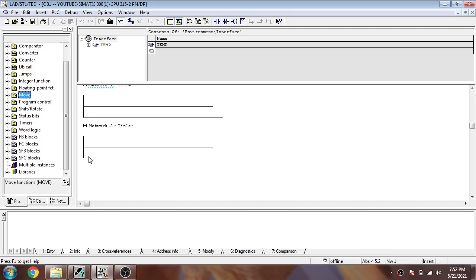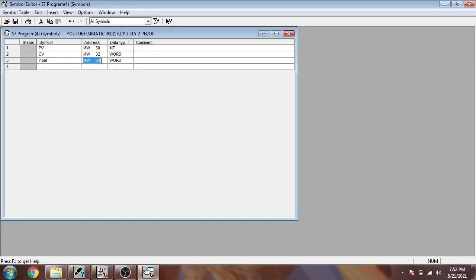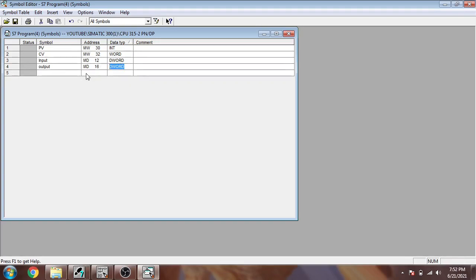First of all, I have created some symbols. You will see our PV which is MW30 and it is integer, and our CV is word. I am also using an input as MD12, which is a double word, and I am going to use an output changed to real. So input is our double word and output is real, which is 32-bit data type. We also use a double integer there.